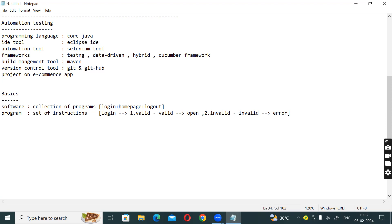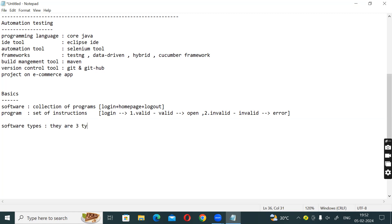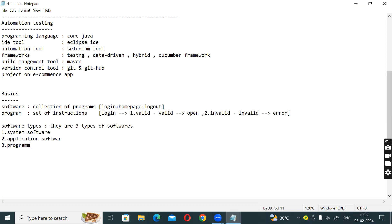So that covers software and program. Next concept is software types. You should know what types of software there are. There are 3 types of software: 1. System software, 2. Application software, 3. Programming software. These are 3 different types of software.